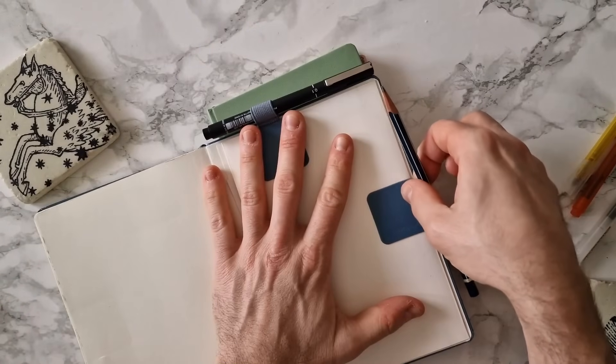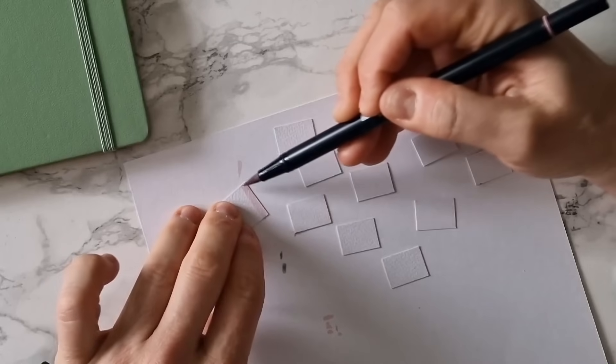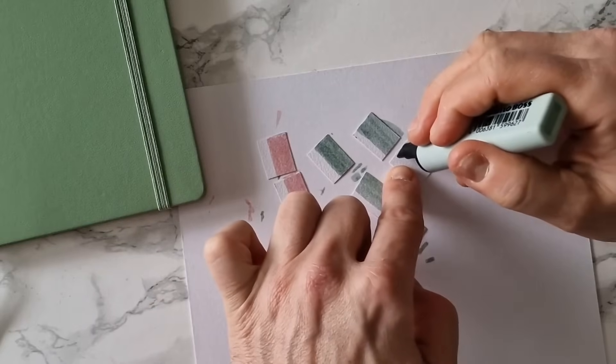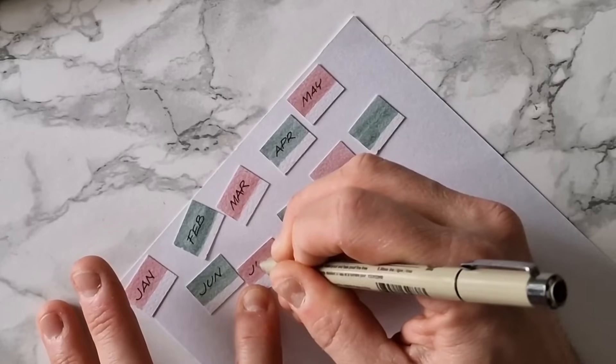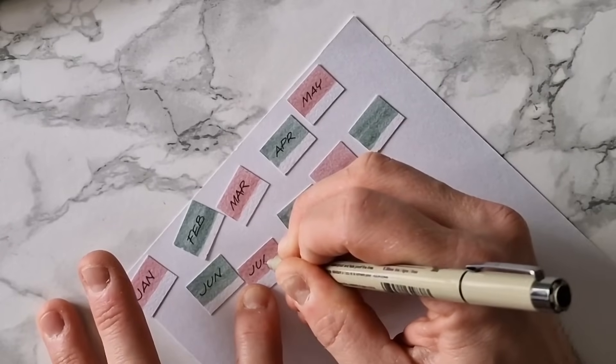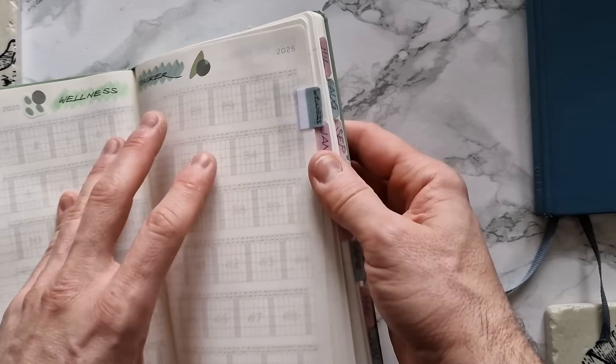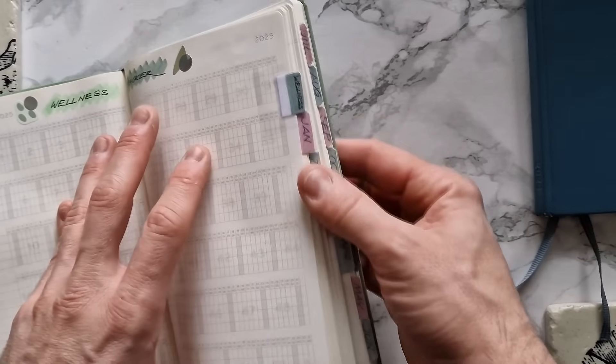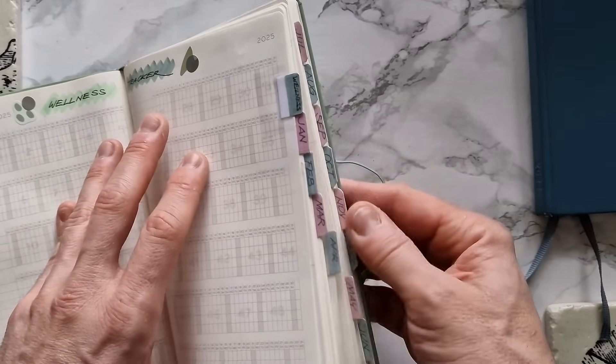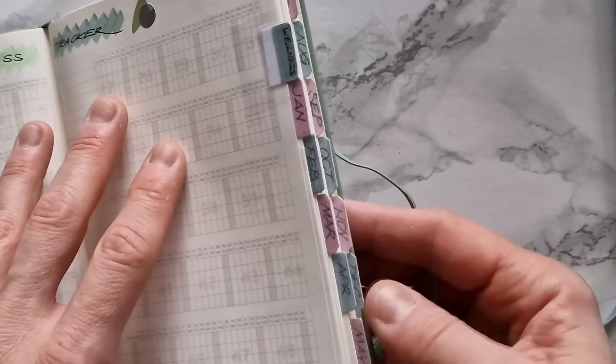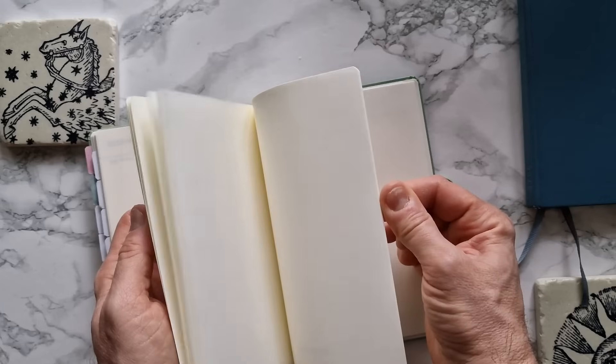If your planner doesn't have a pen loop, buy one from Leuchtturm. It's cheap and very useful and pretty much universal for any kind of planner. I've also added more tabs to mark the starting point of every month, which makes it even easier to find a particular date. I know this is a bit extra, but hello, have you met me? So the year hasn't started yet and my planner is already getting chunkier.